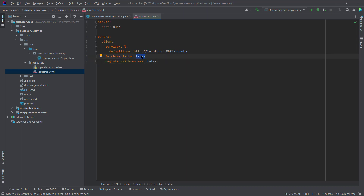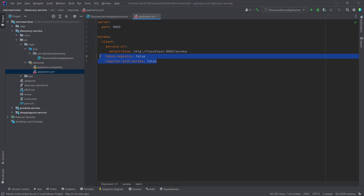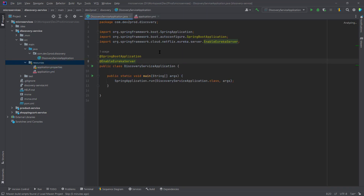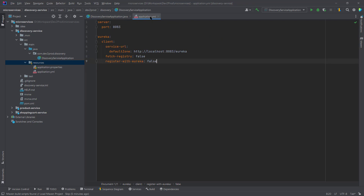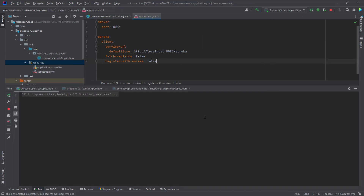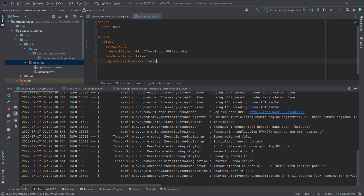Setting register-with-eureka to false stops the eureka server from registering itself with itself — by default it is true, so when we want to register other services we set it to true. The fetch-registry property set to false restricts this service from fetching details of other services. If fetch-registry is true, the service can get registry information of all other services in the eureka server. Since this is the eureka server itself, we set both to false.